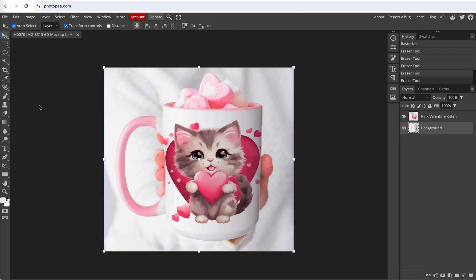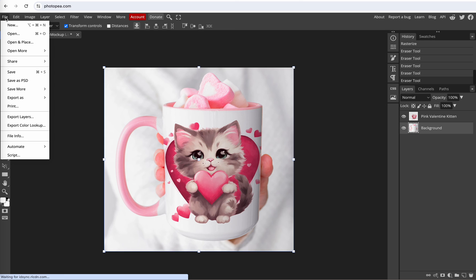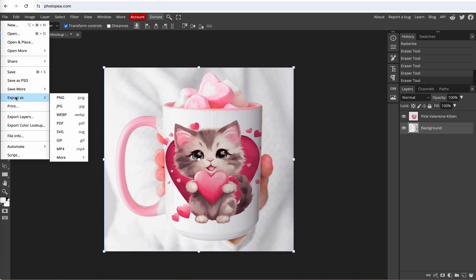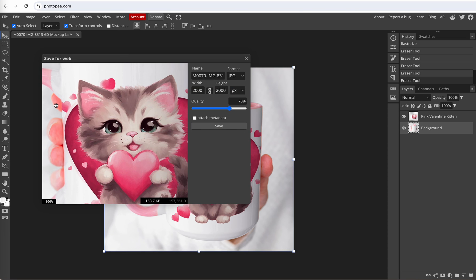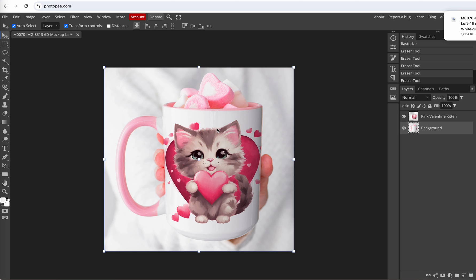So now all we have to do is download this file. So we'll go up to file, export as, JPEG. I'm going to take the quality up to 100% and hit save. Our new image will be automatically saved to our downloads folder.